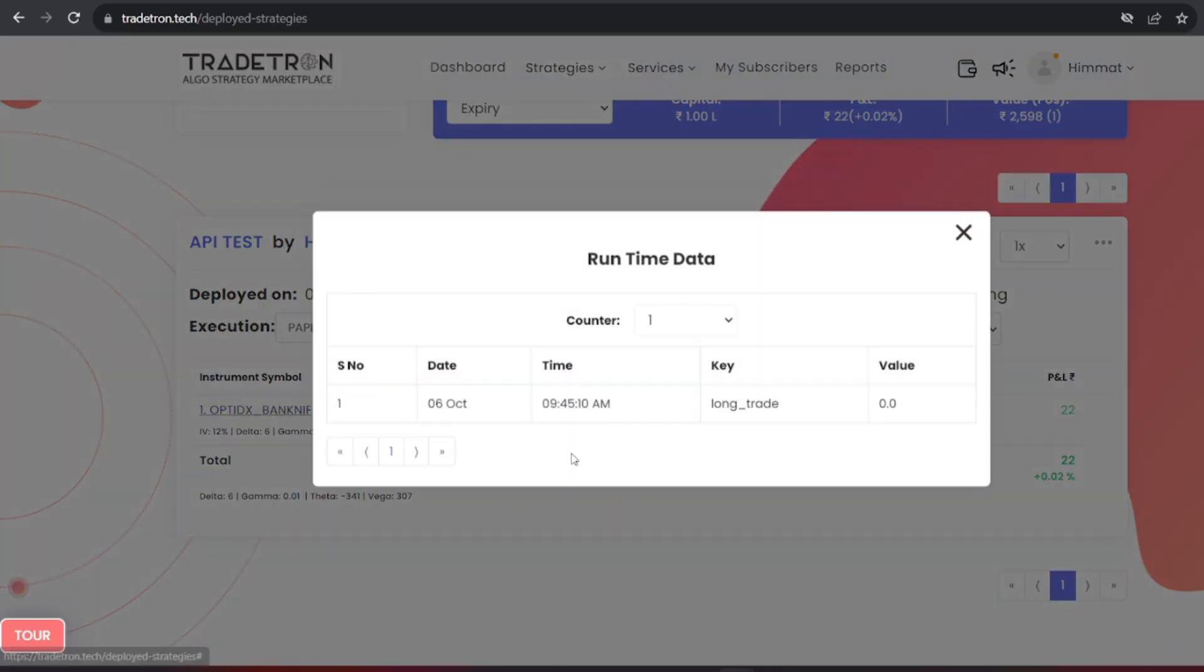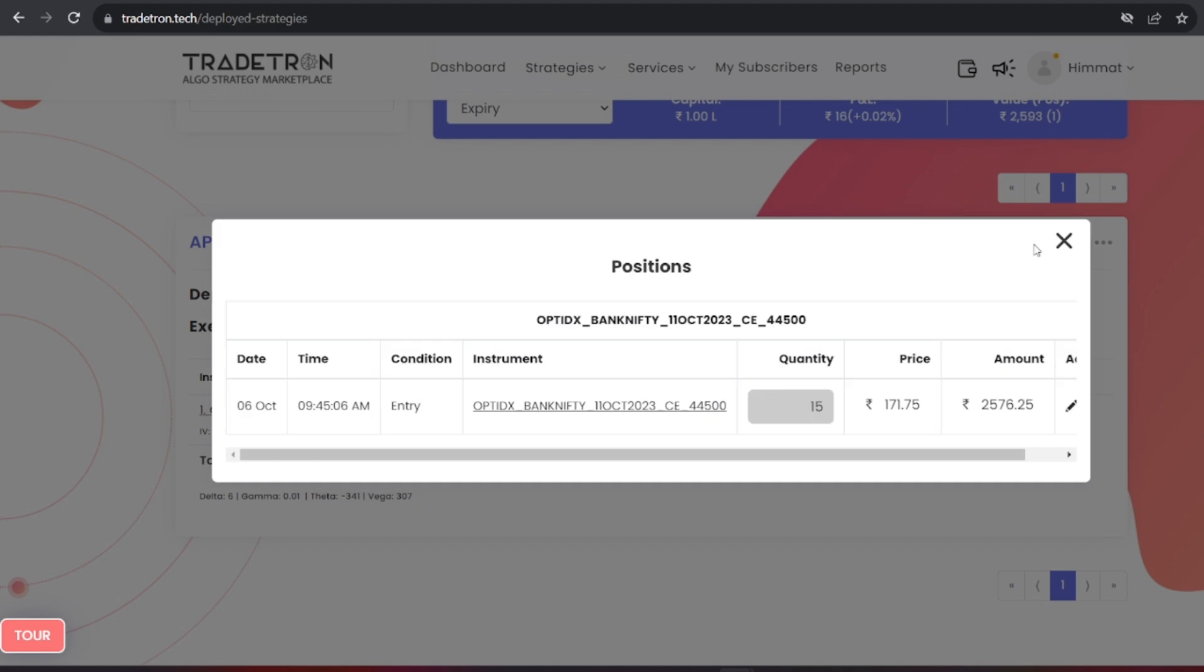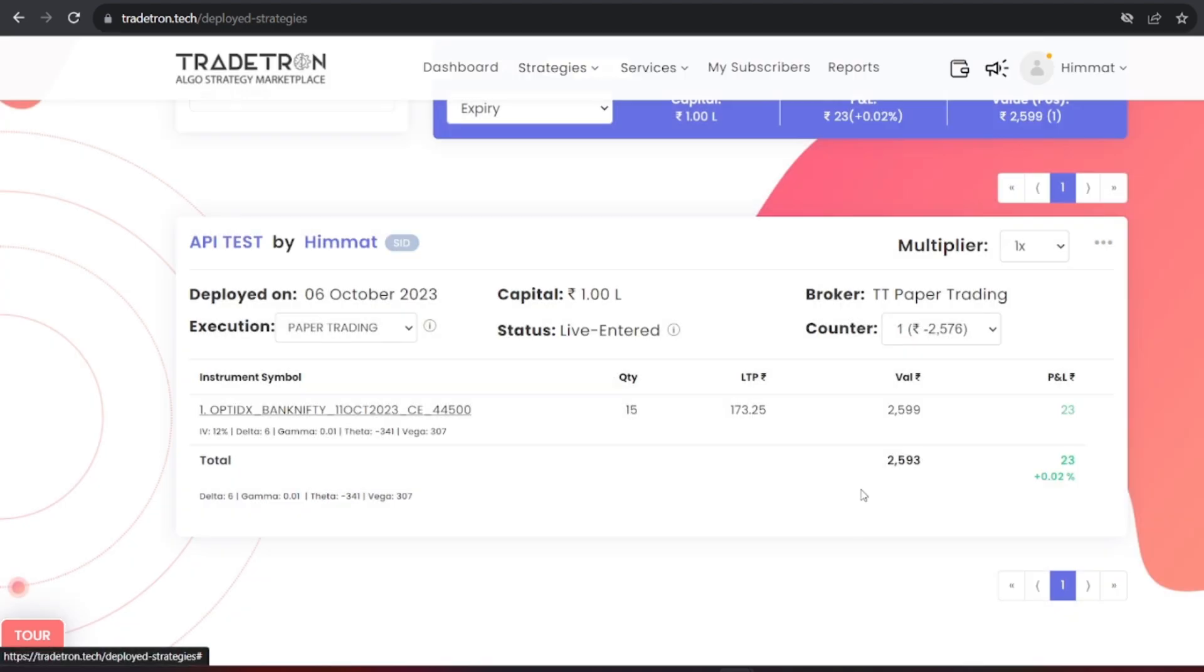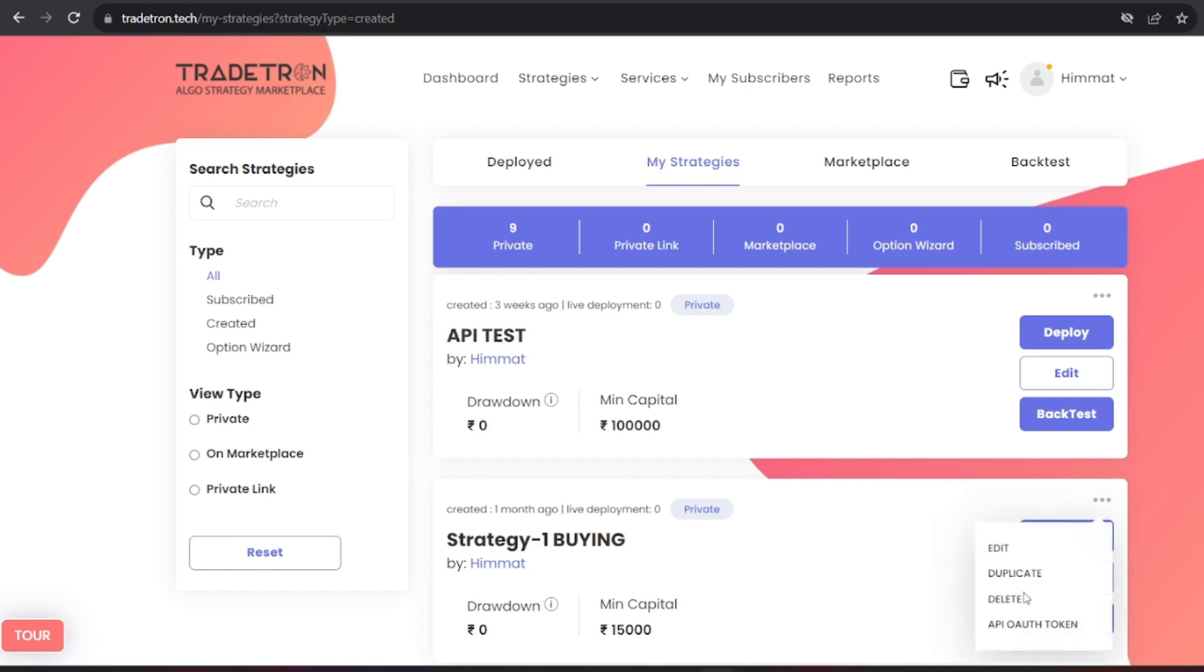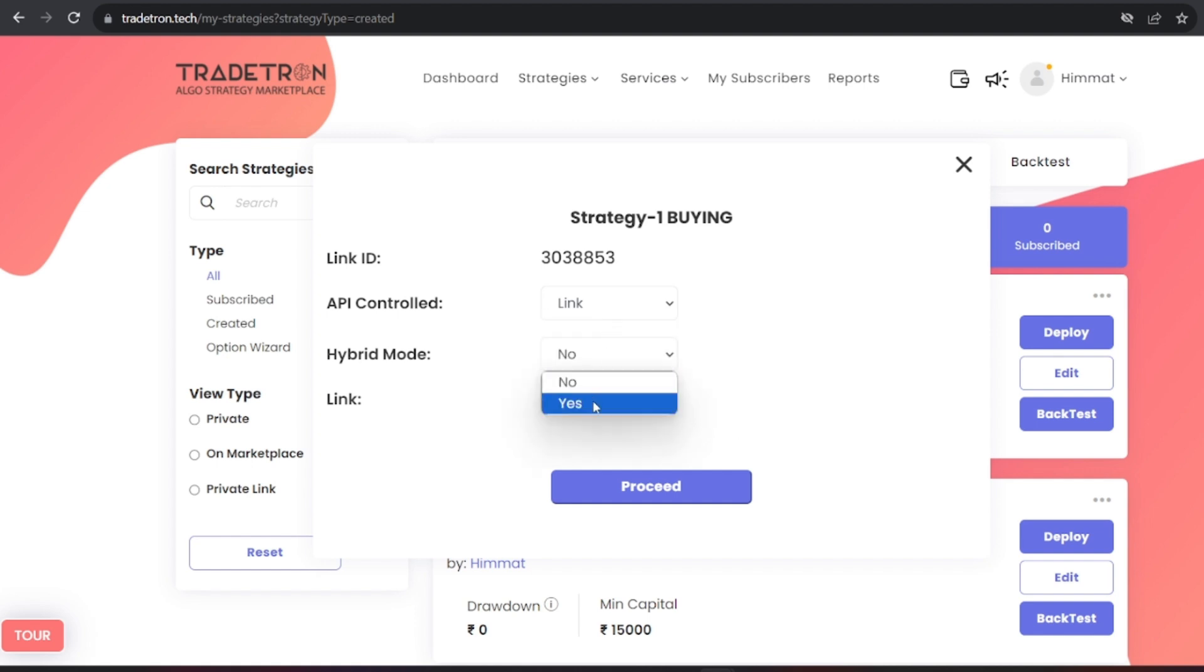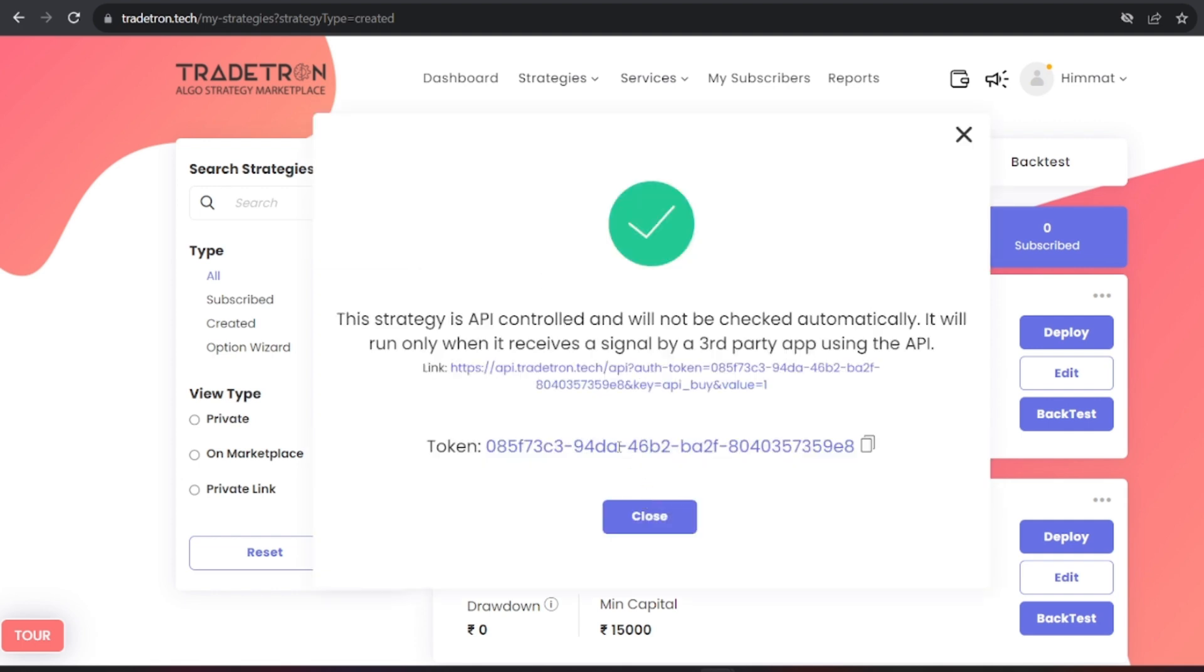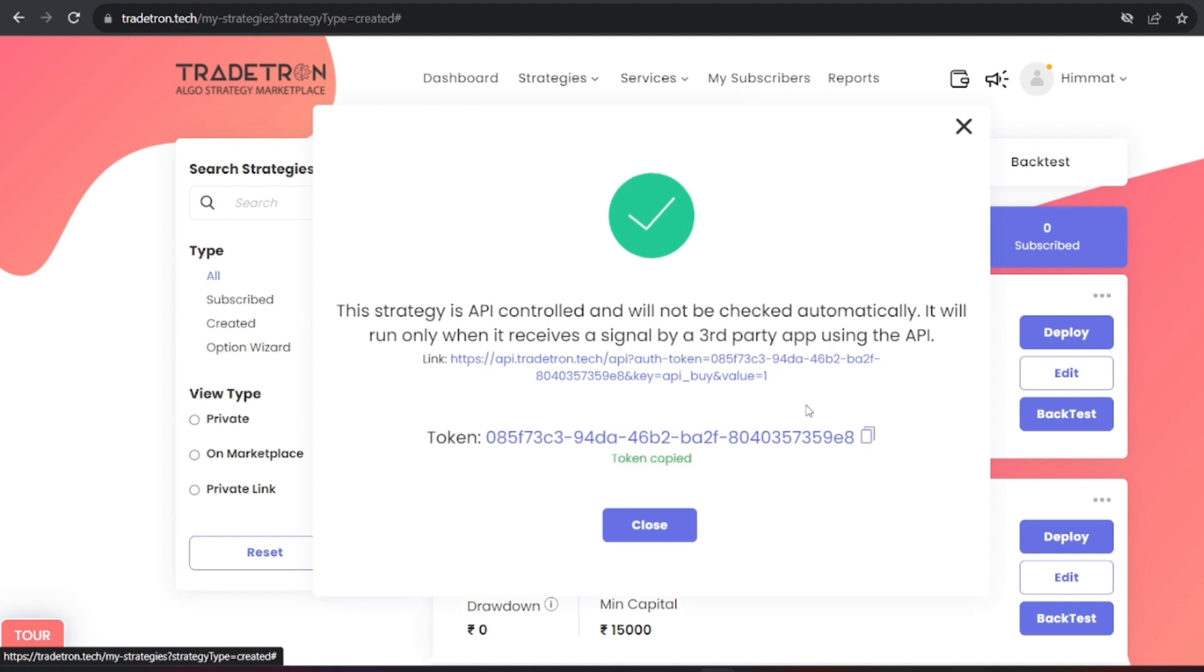Here's a brief overview of how to connect your custom Python code to TradeTron. Log in to your TradeTron account. Go to My Strategies and select the strategy you want to integrate with Python. Click on API OAuth token, choose API control to link, and set hybrid mode to yes. This will provide you with a link and a token. Copy the link to your notepad for later use.